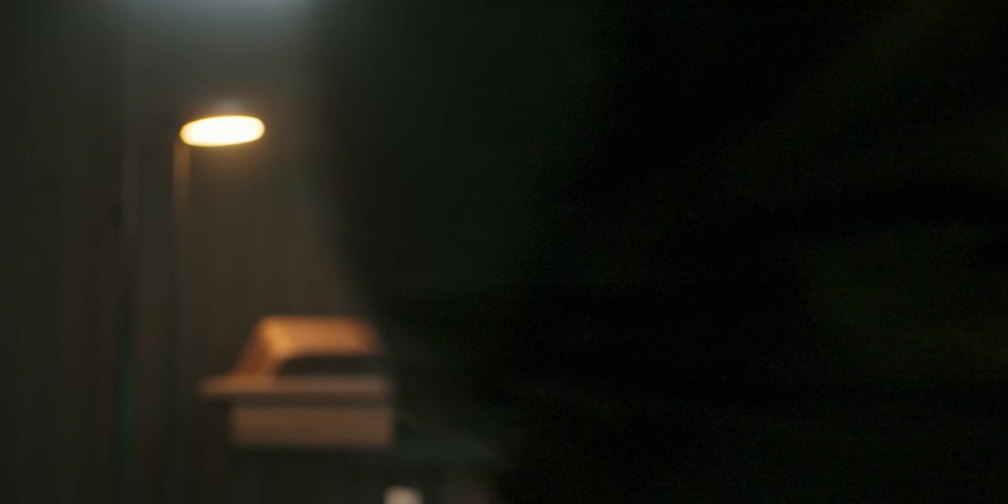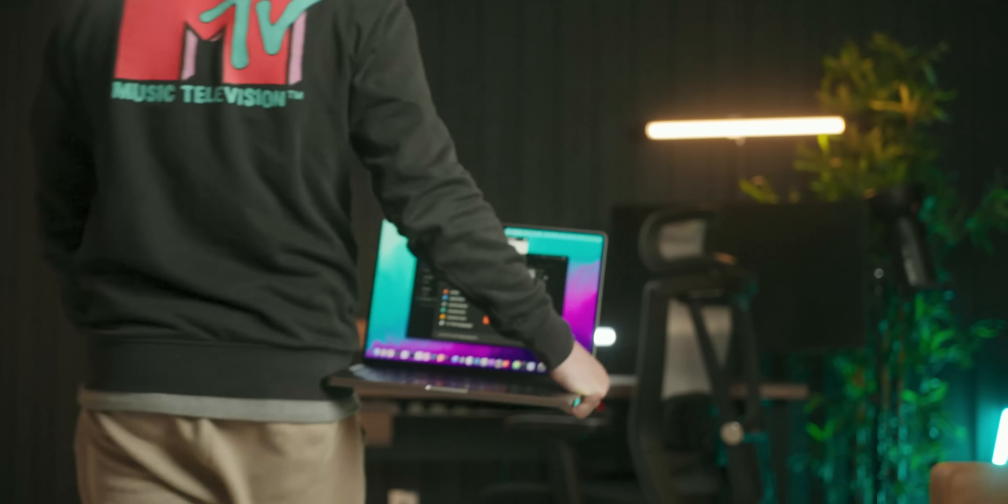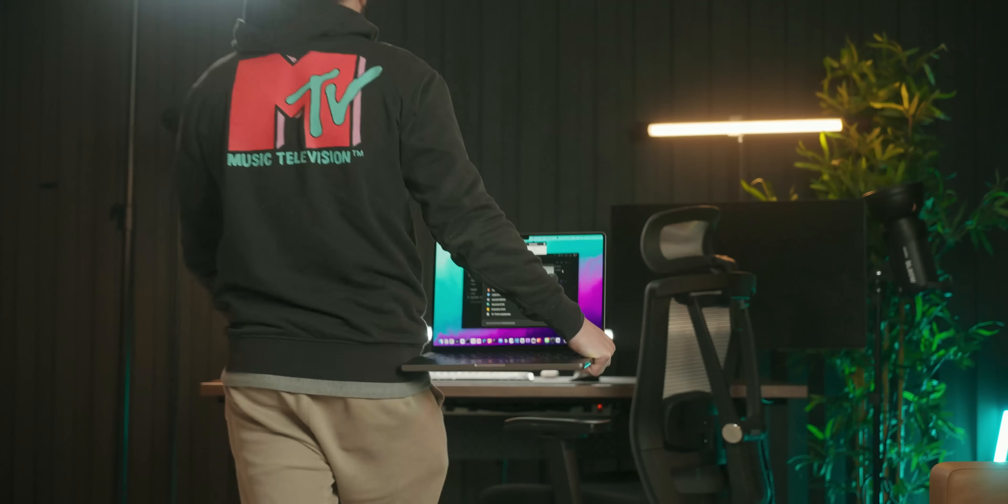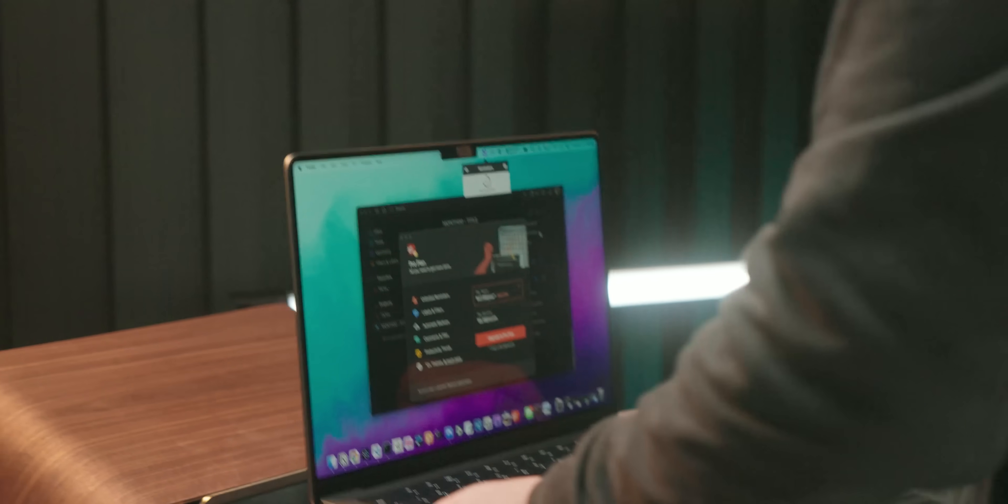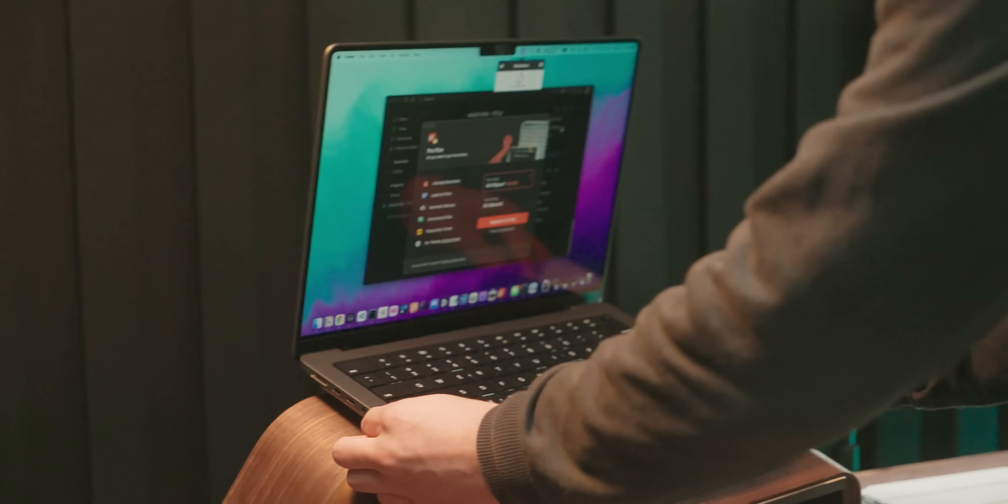Of course, there are so many other apps I use within my day, but I thought I would briefly share some of the coolest ones. Every time I use my MacBook, I end up using all of these apps when needed.